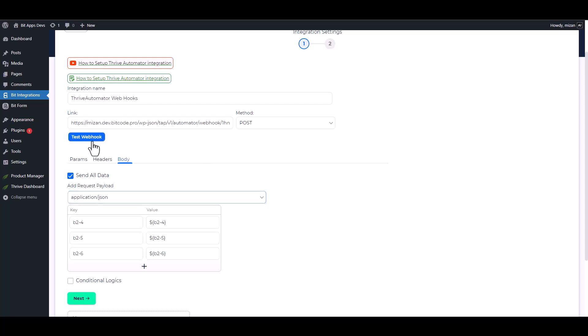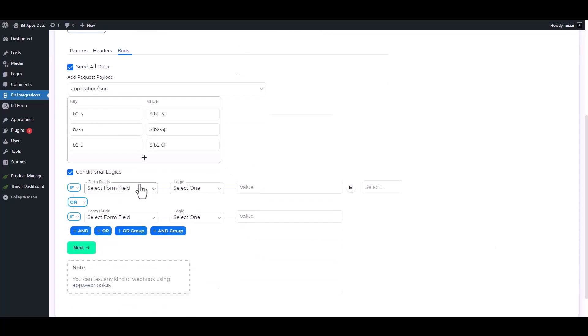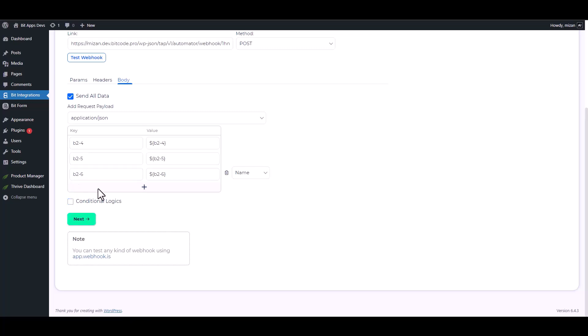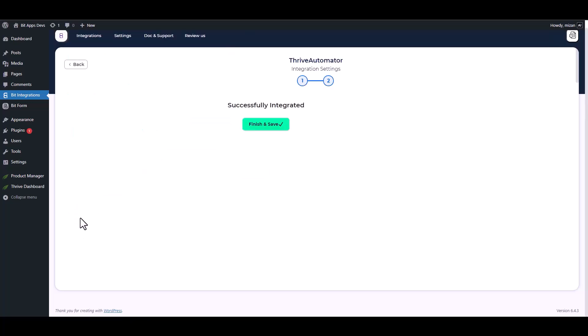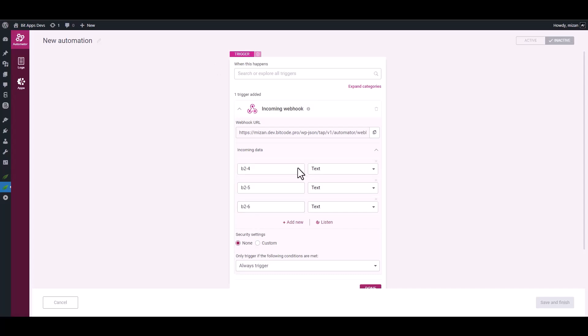Test the webhook. The webhook executed successfully. Here are some advanced features in conditional logic you can use for your requirement. Next, finish and save it. Go to your Thrive Automator site, and here you can see that the data fetched successfully.